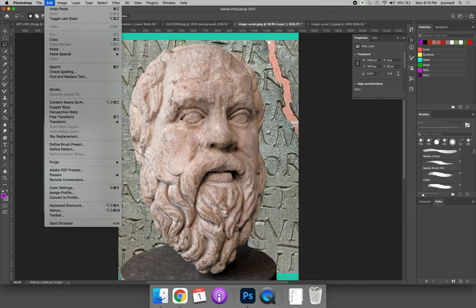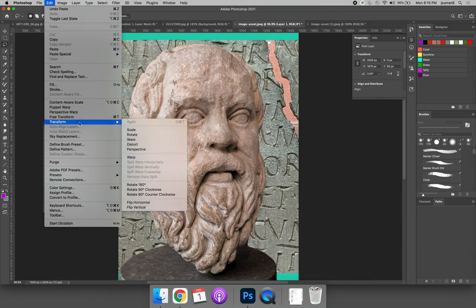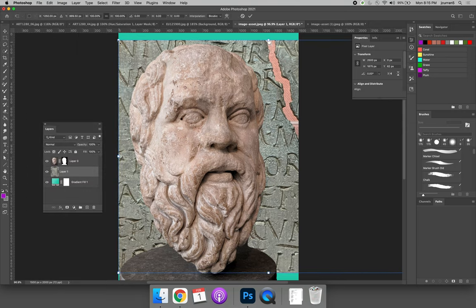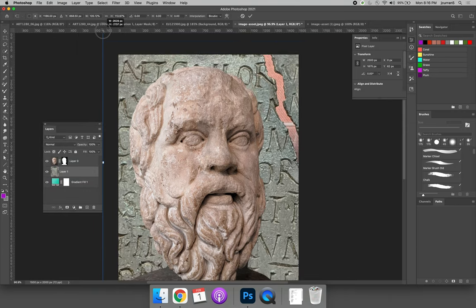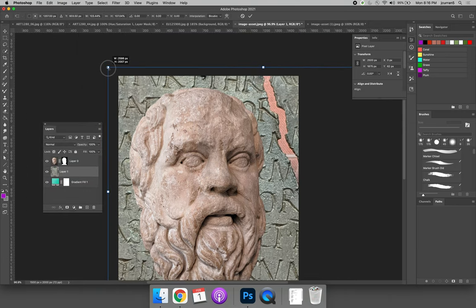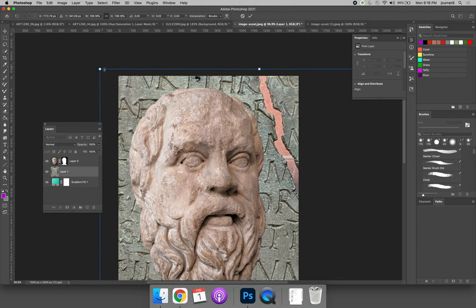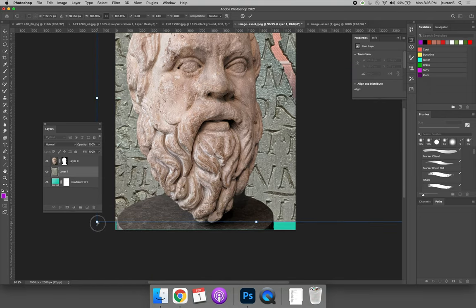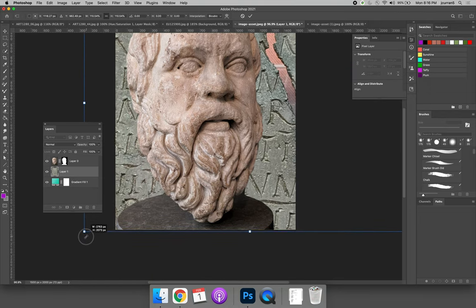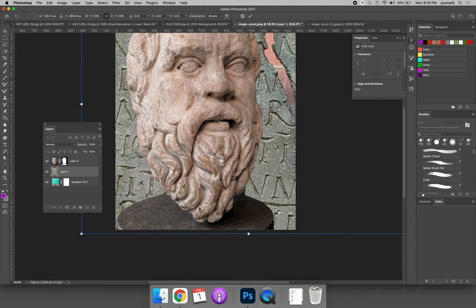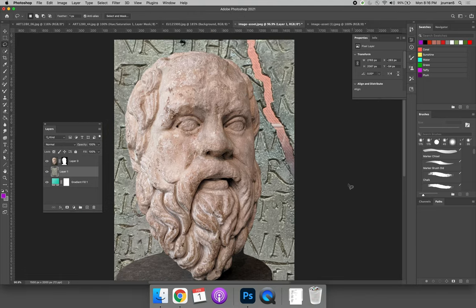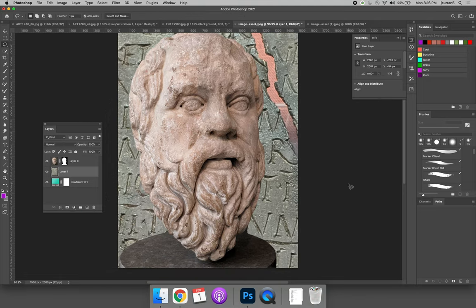And then we can use the Edit menu Free Transform to make the image big enough to be in the background. And then that can be the new background for our image.